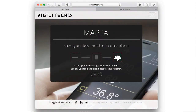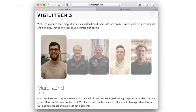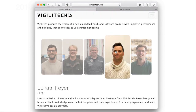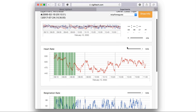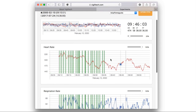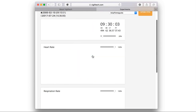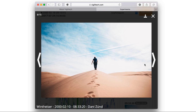The startup project I work on together with 4 colleagues is called Vigilitec. Our first product, planned to launch starting next year, is a wireless sensor for vitality data of mice. At Vigilitec I am responsible for the website, which includes the display of the acquired vitality data directly on the web page. Thank you for watching.